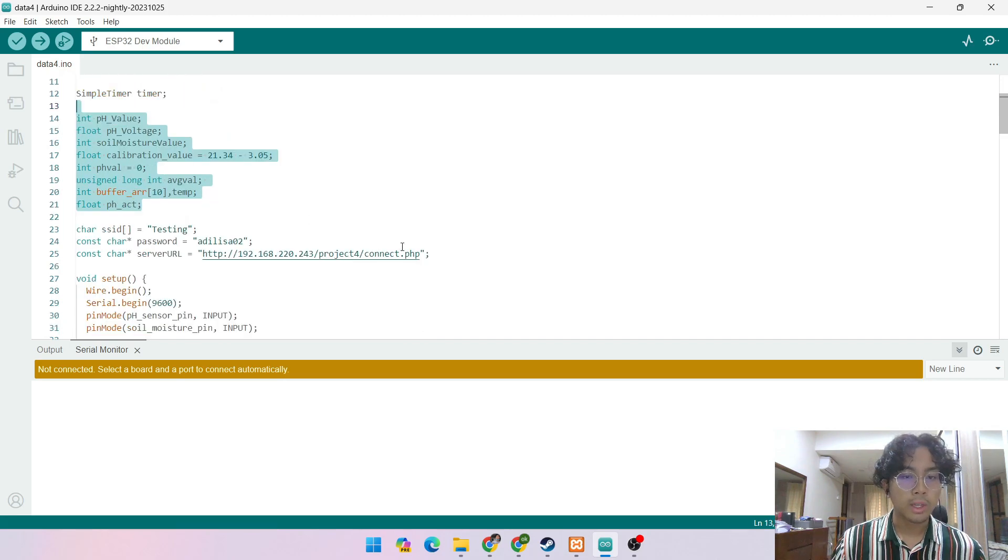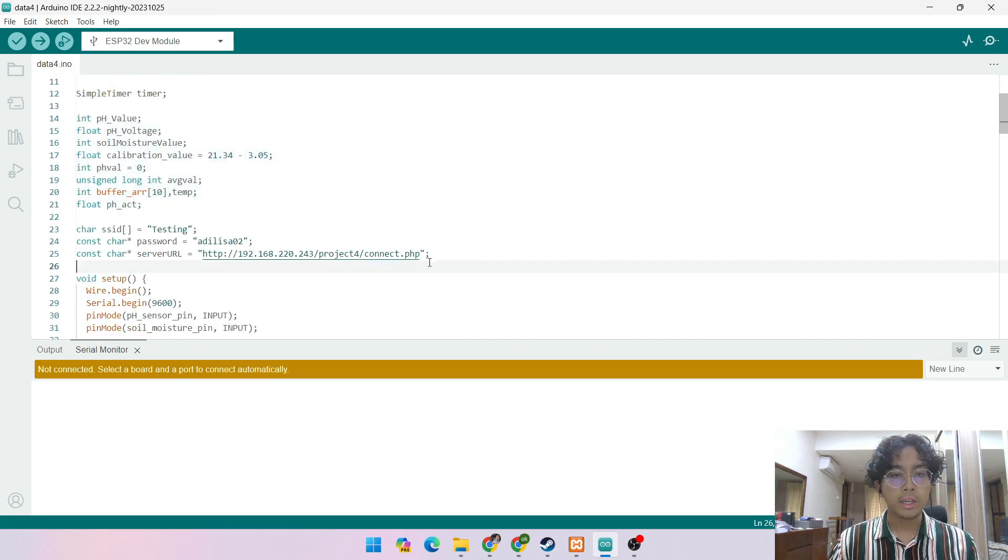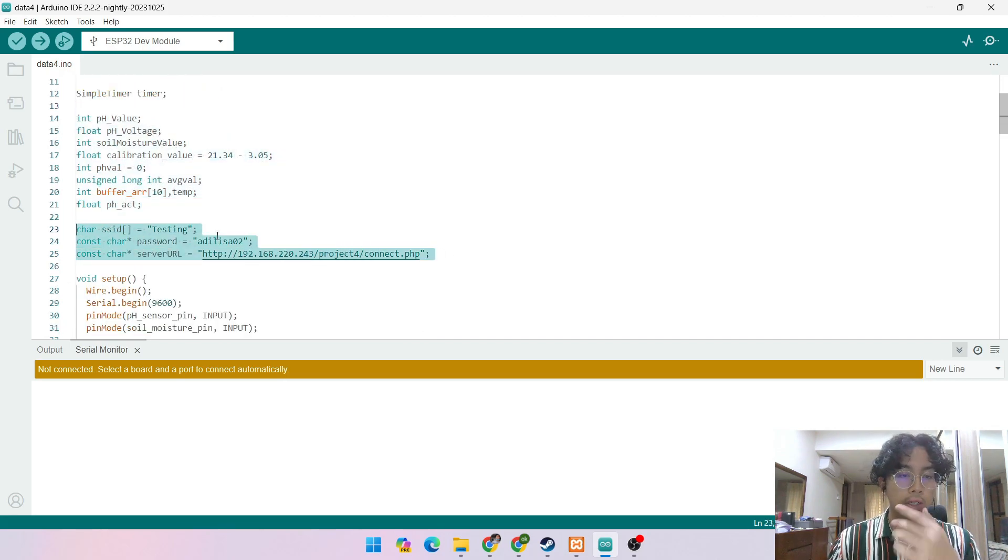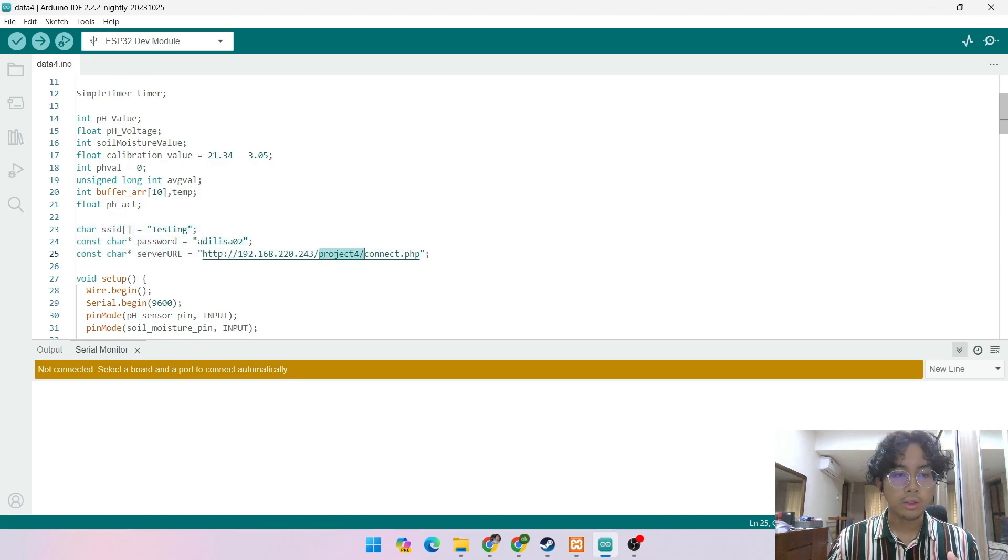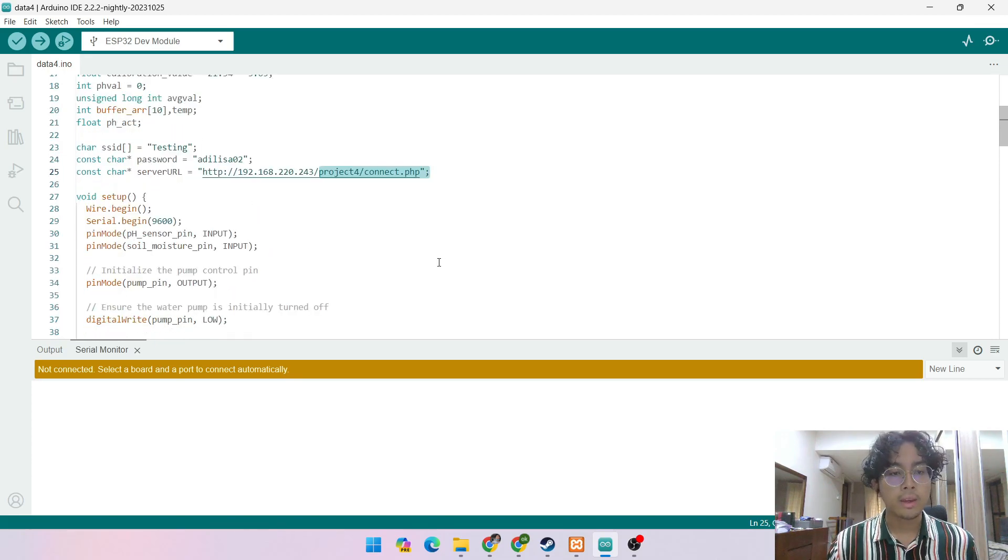We define the values and this is how we connect to the hotspot to connect to the database. This is my SSID, password and the IP needs to be correct, also the path.